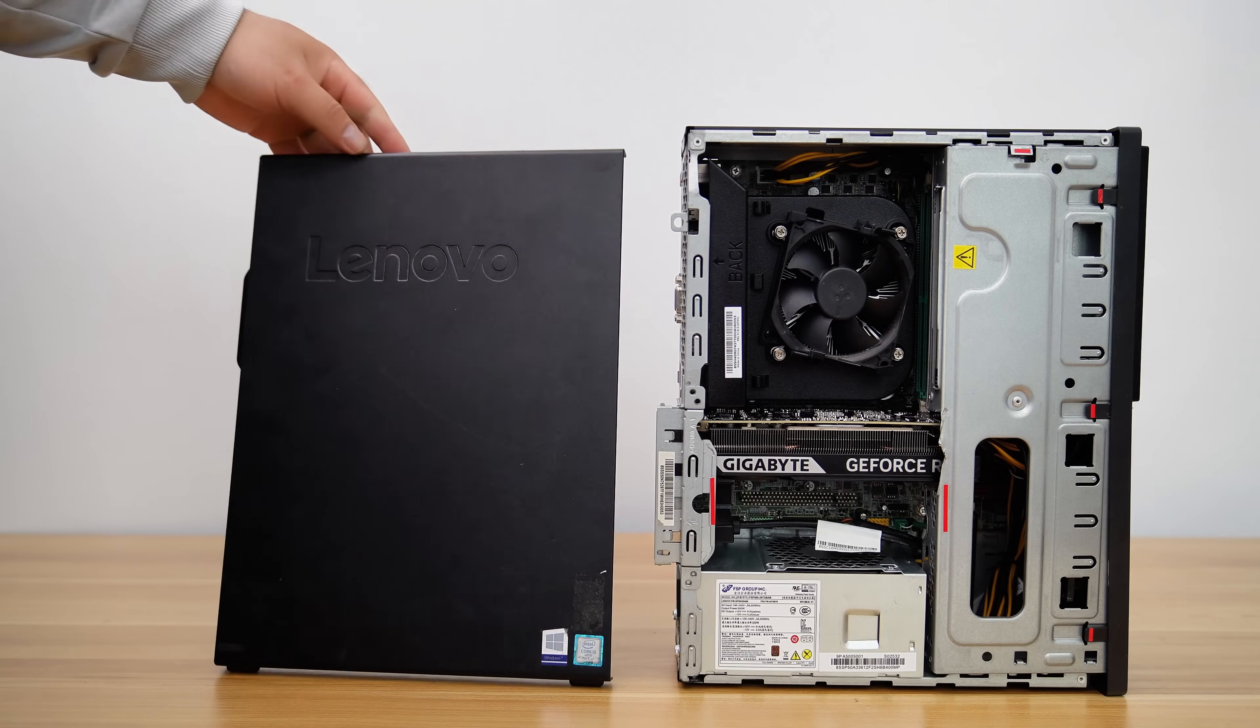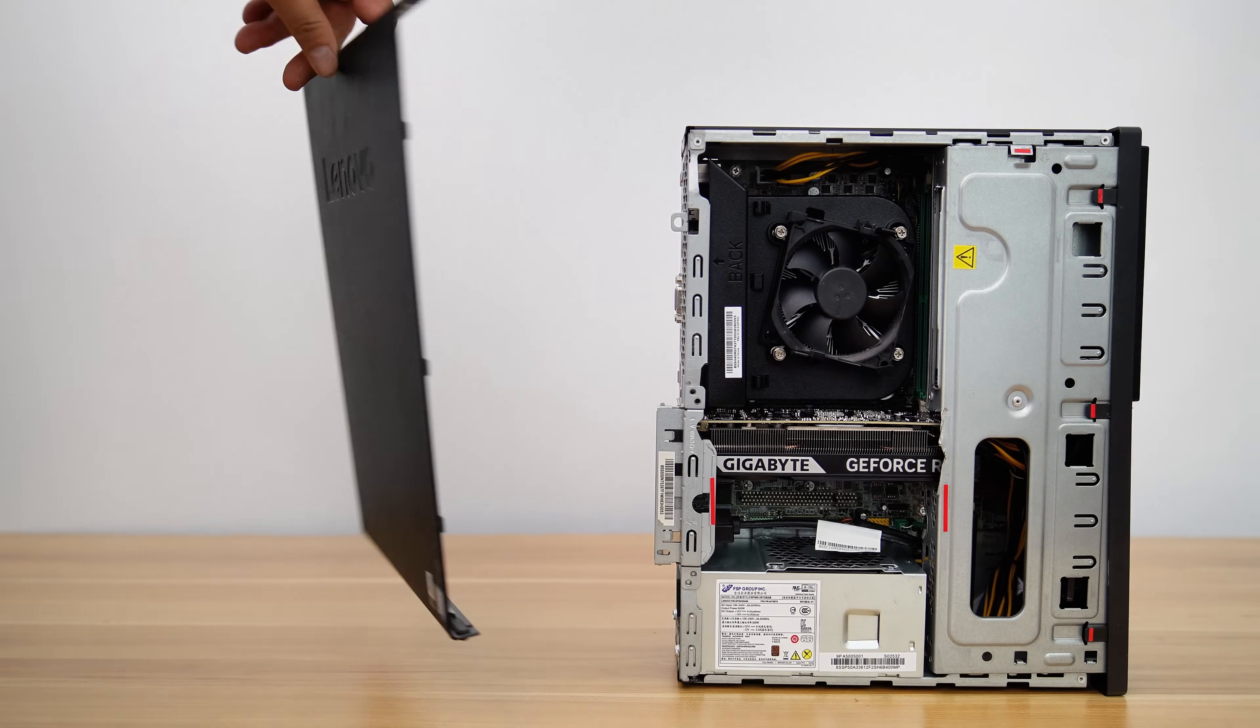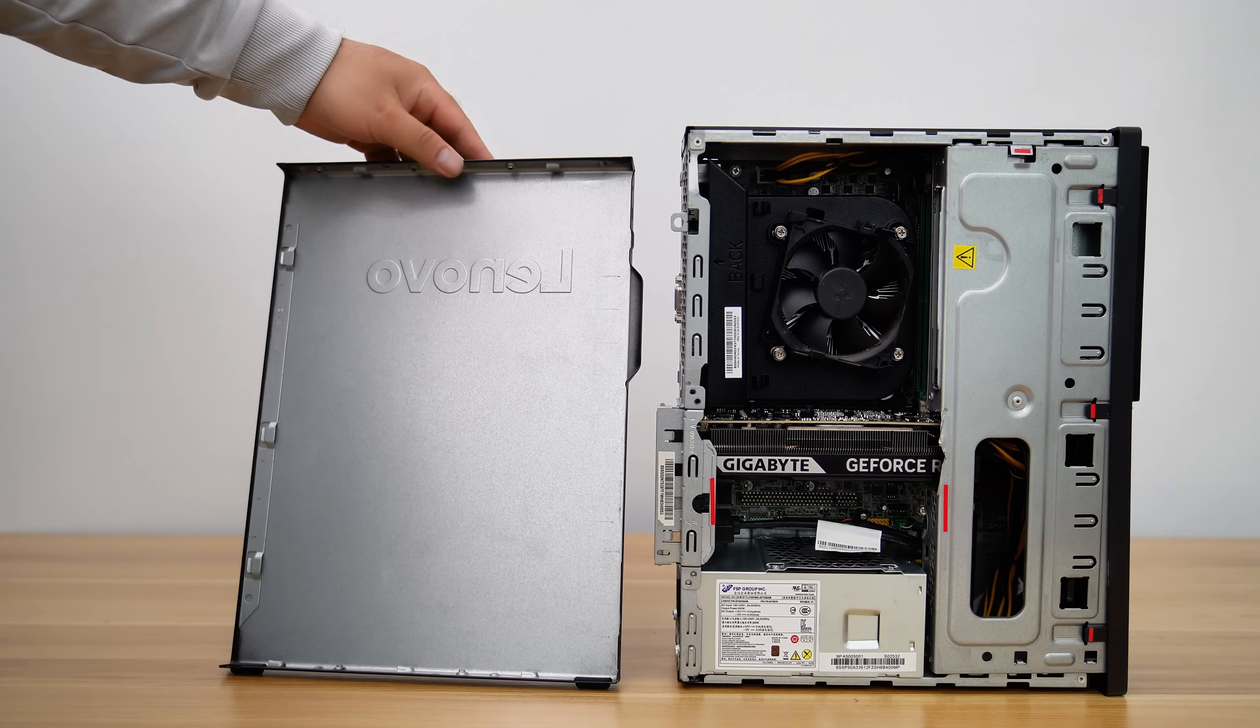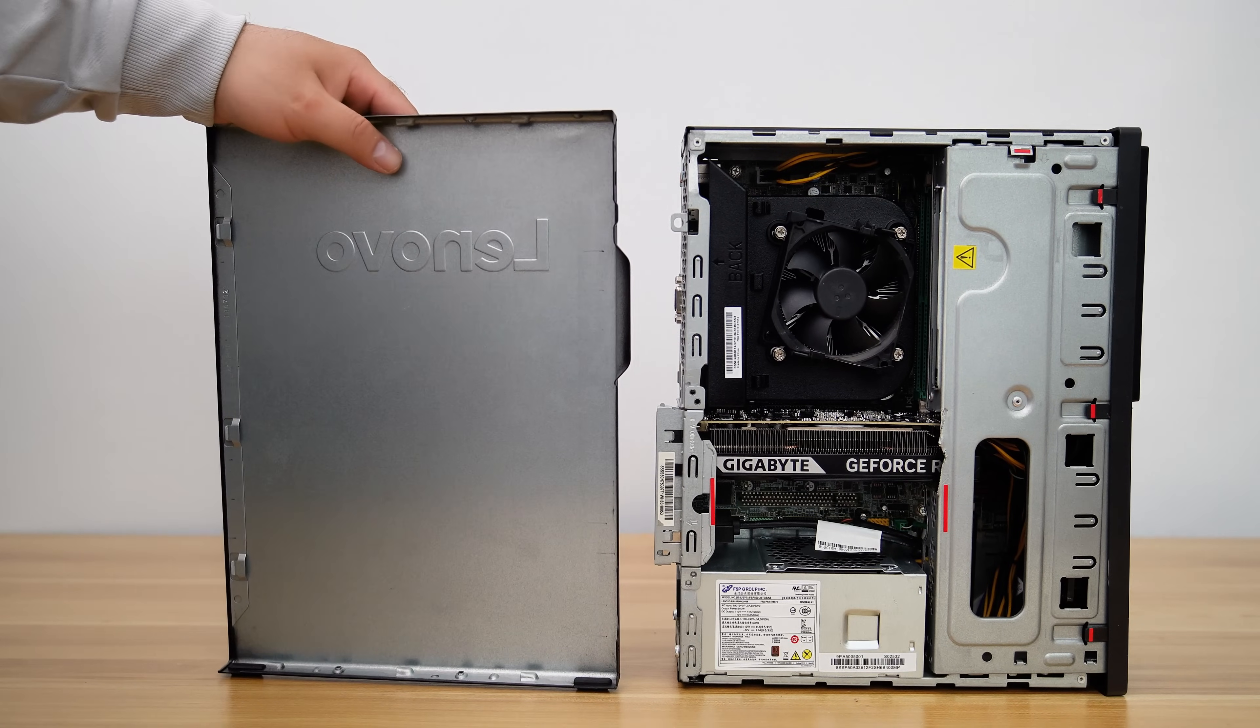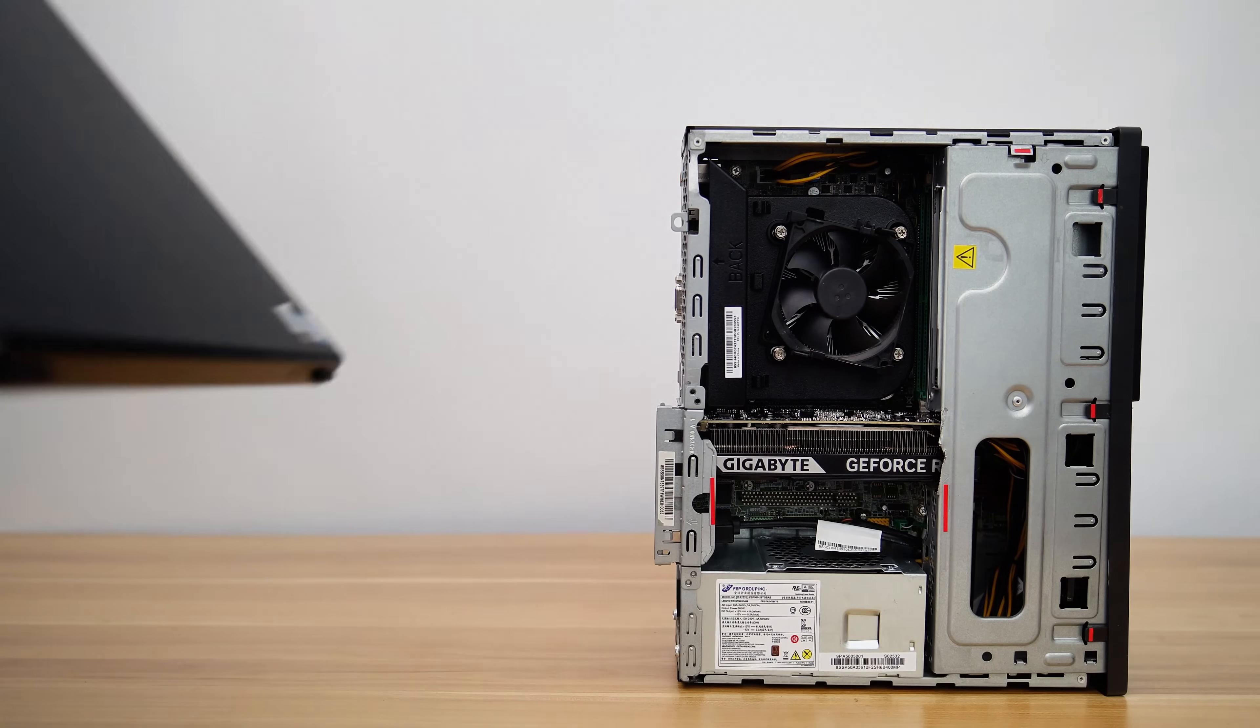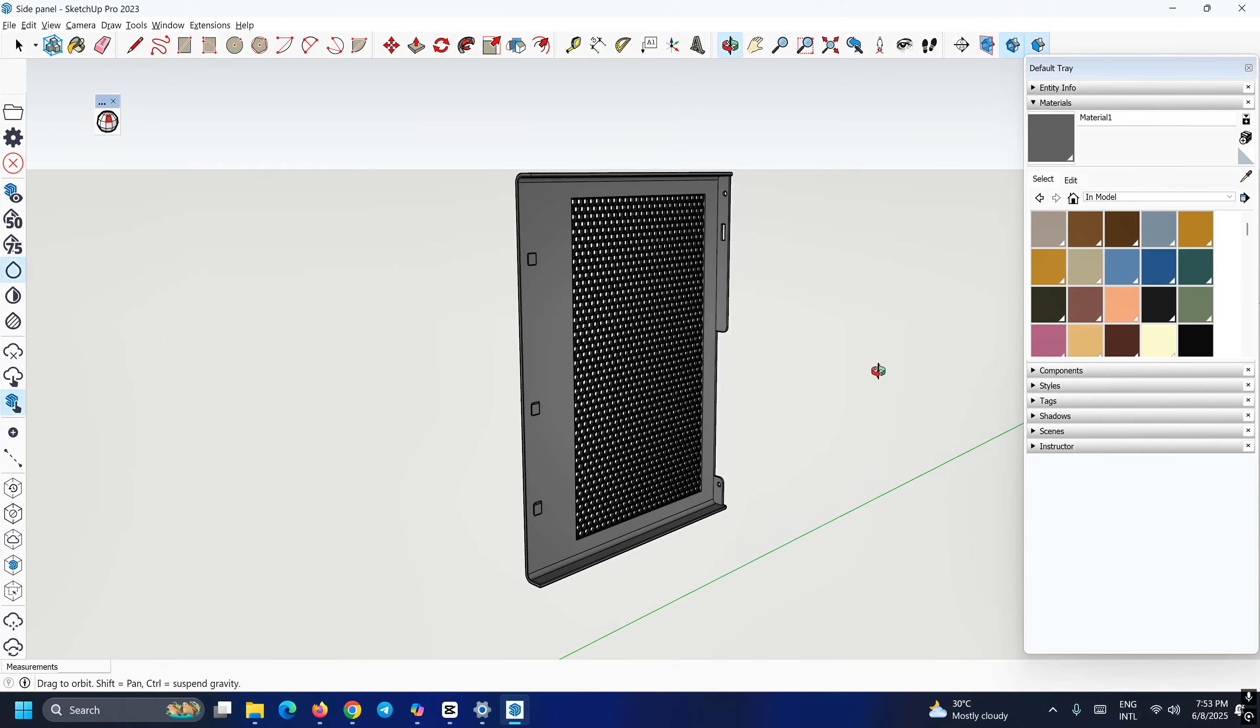Now let's take a look at the side panel. I believe that if we close the side panel while gaming with an RTX 5060, the GPU will throttle very quickly. We need to address this issue.